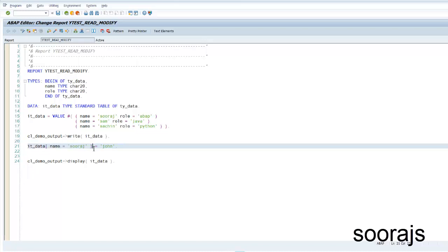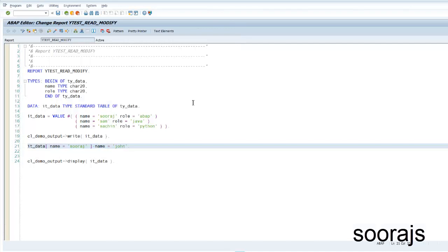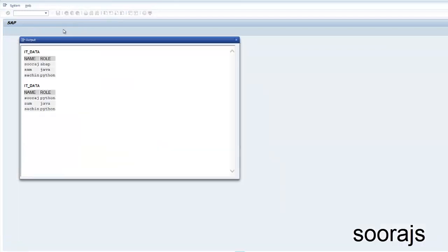To update only a specific field, I use the hyphen notation: `it_data[ name = 'Suraj' ]-name = 'John'` — this replaces only Suraj with John while keeping the role ABAP unchanged. Similarly, to change the role of Suraj to Python, I write `it_data[ name = 'Suraj' ]-role = 'Python'`. This is how you update a specific cell value of a record.